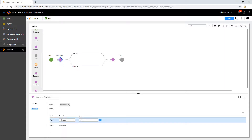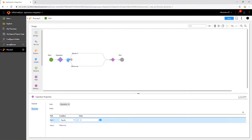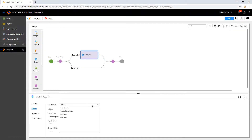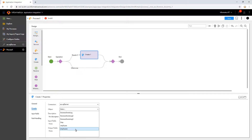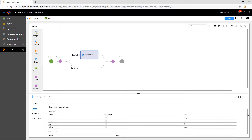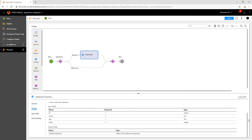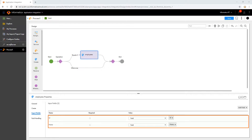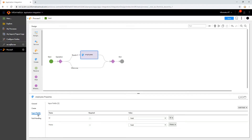Let us create a new record in the Employees table. For this, add a Create step and select the connection and the object. We can view the input and output fields associated with the object. In the Input Fields tab, add all the fields that we want to create in the table.